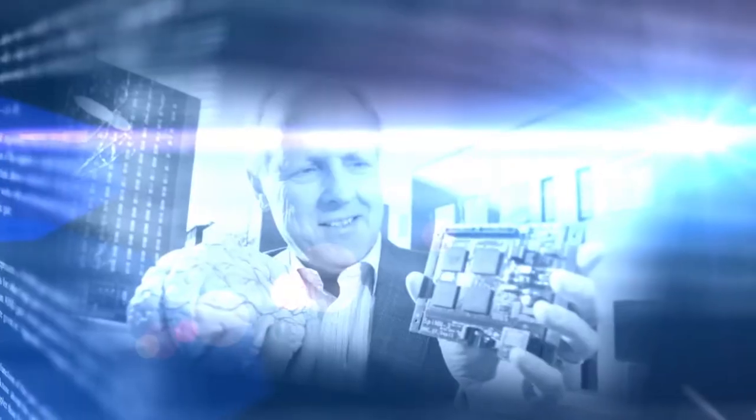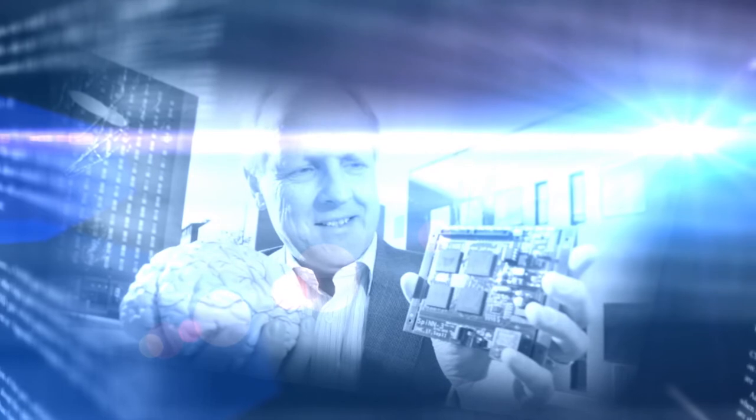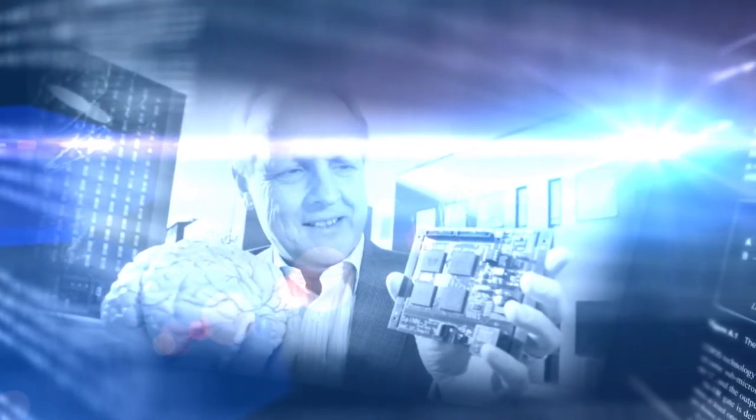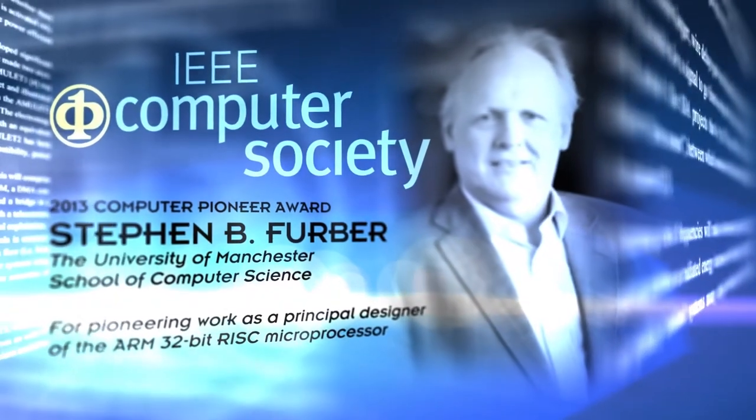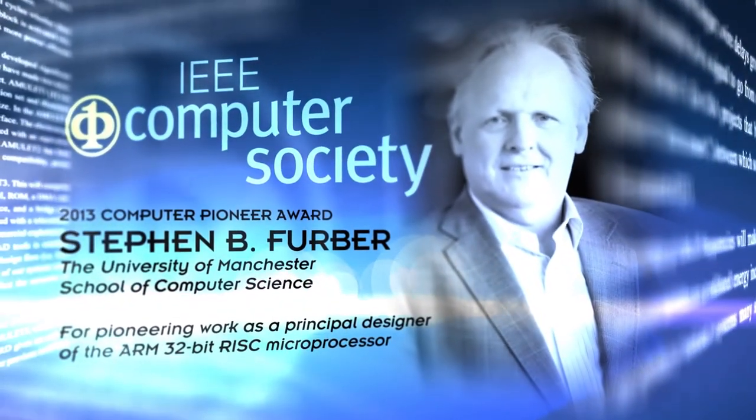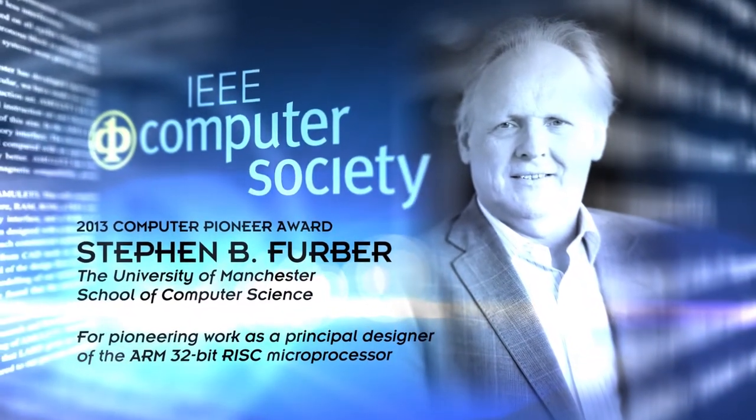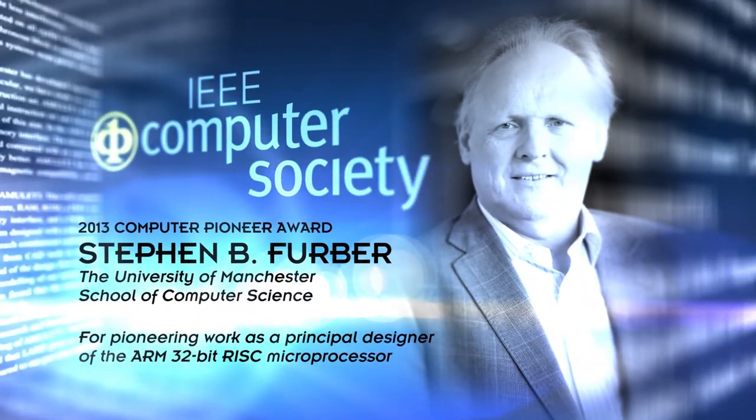Through his research and numerous publications on the ARM processor, Stephen Ferber has fundamentally transformed computing and enabled today's mobile computing revolution. He is a highly deserving recipient of the 2013 Computer Pioneer Award.